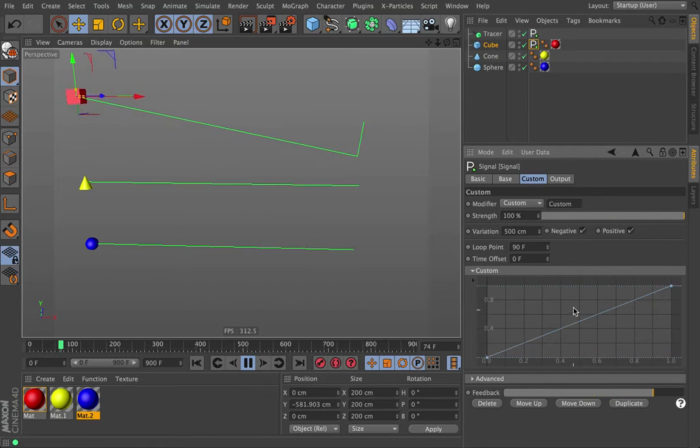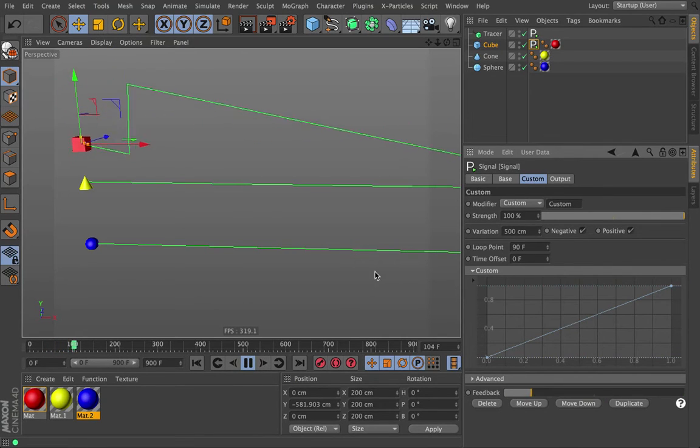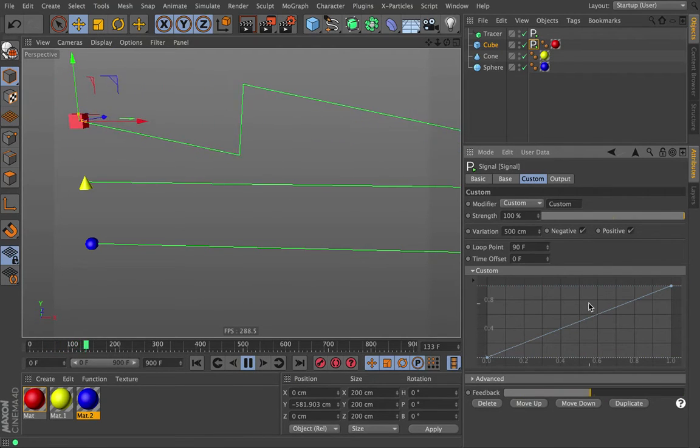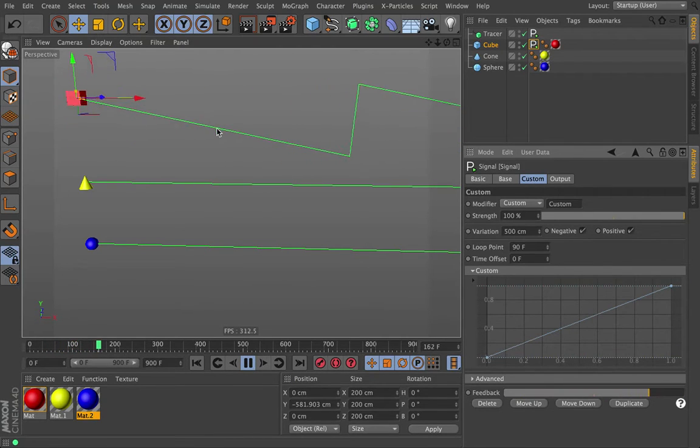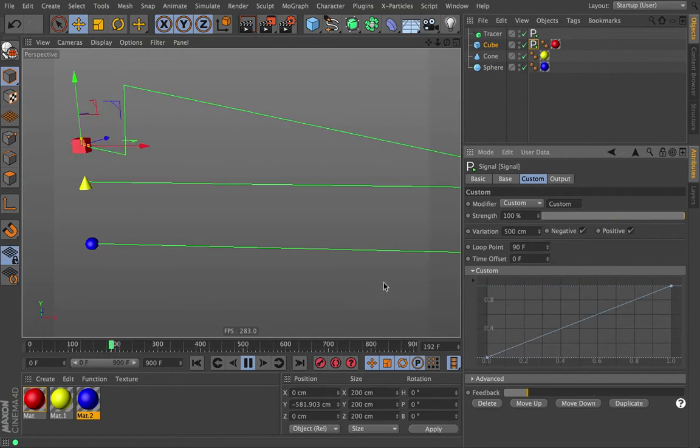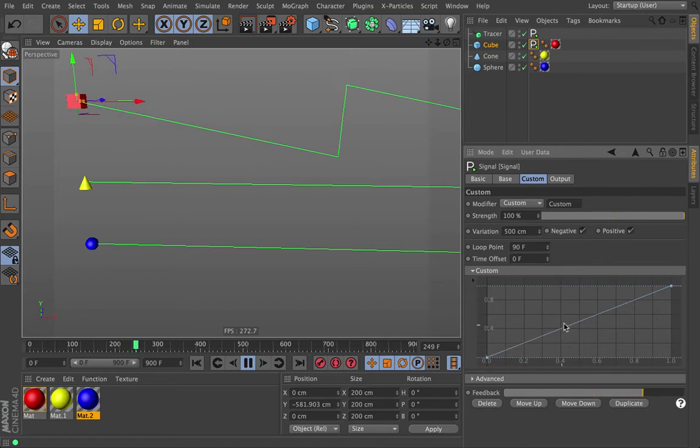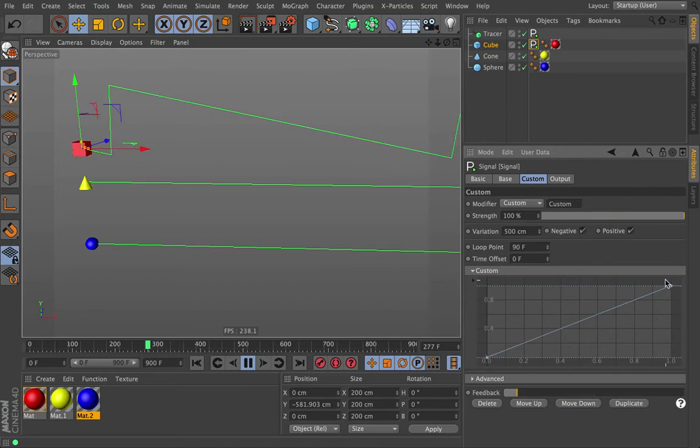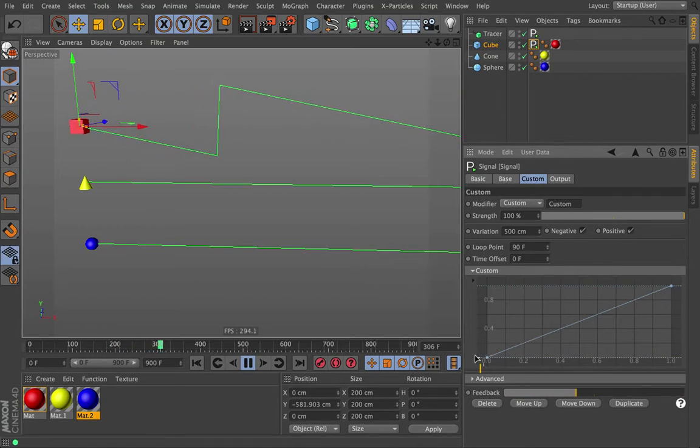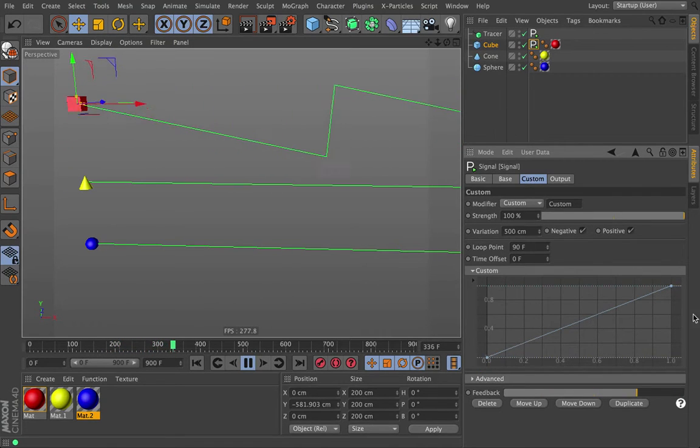So what do we have by default? Well, by default, it looks just kind of like the sawtooth from the previous video. It's just in a linear fashion, constantly going up on Y, and then dropping back to the beginning and looping again.